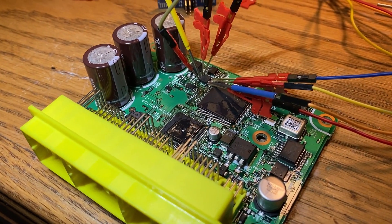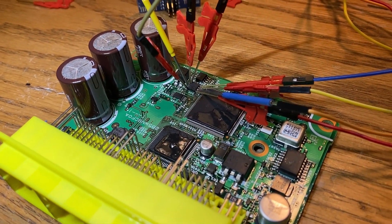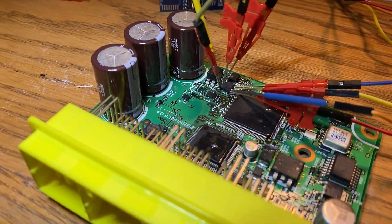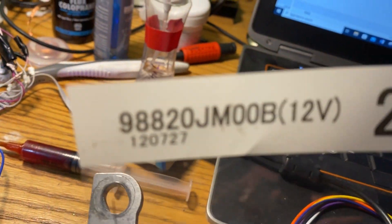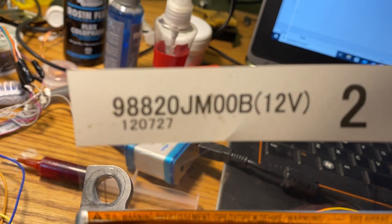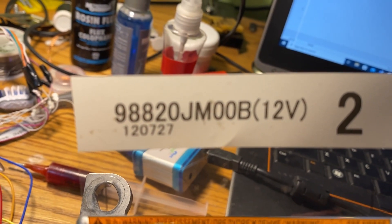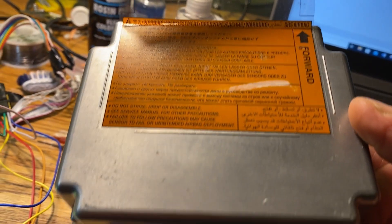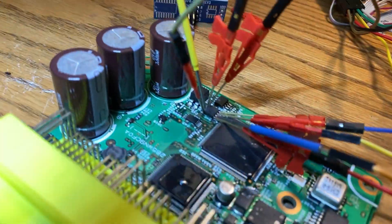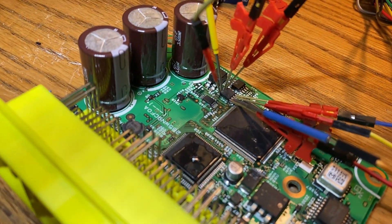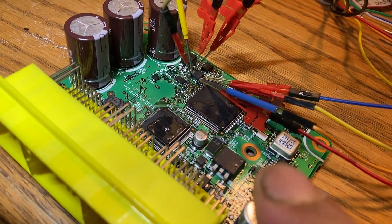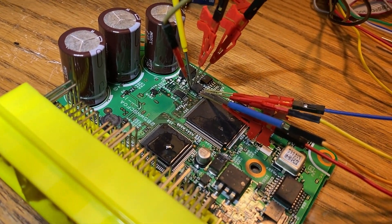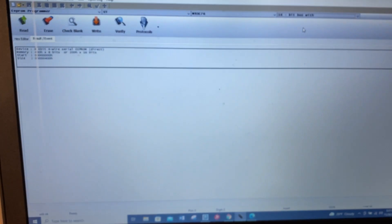Hello everyone, today we have a Nissan airbag module, number 98820 JM00P, 12 volt. The issue today is this module has a crash stored in 93C76.